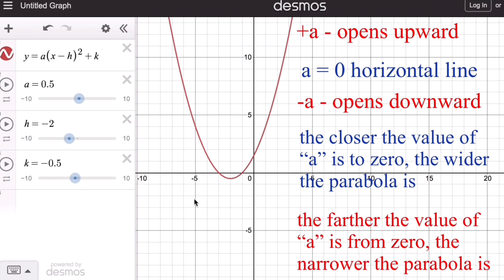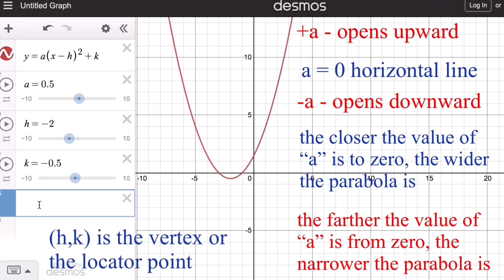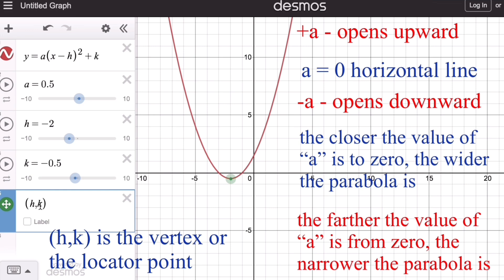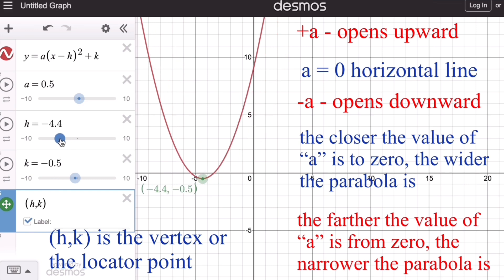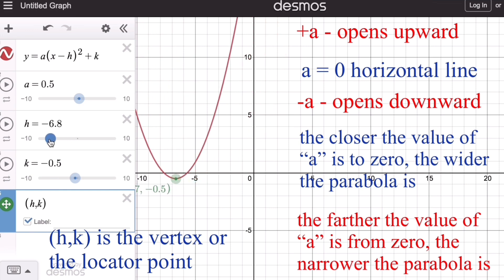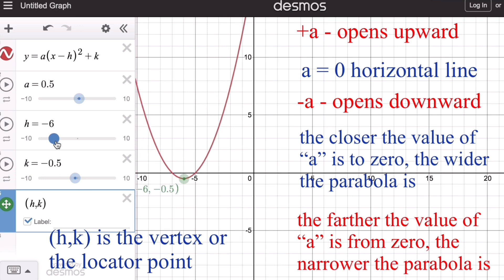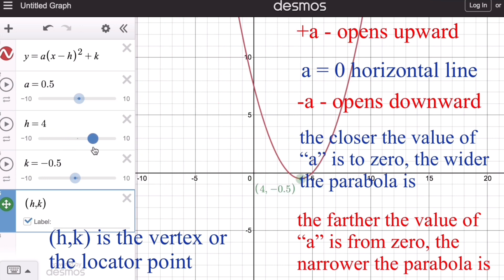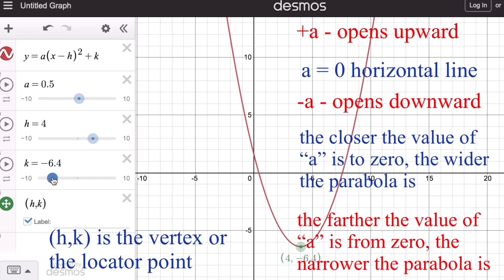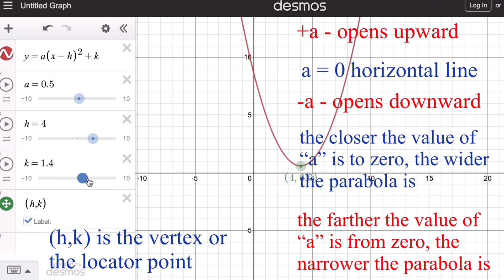Remember that the coordinates (h, k) represent the vertex of the parabola. The h value translates the graph left or right, while the k value translates the graph up or down.